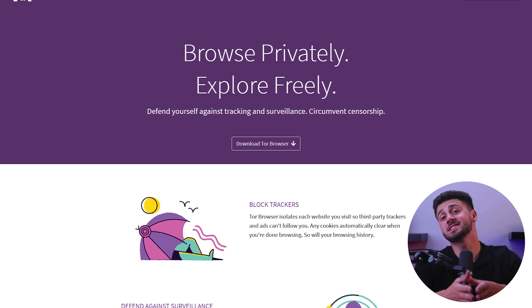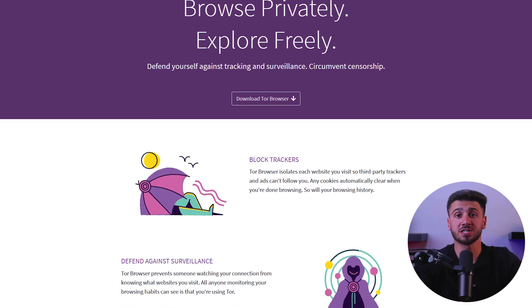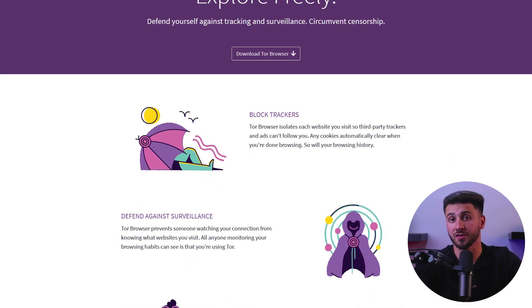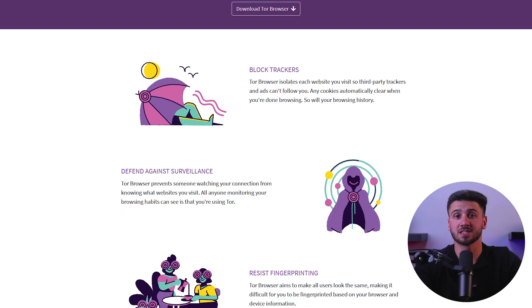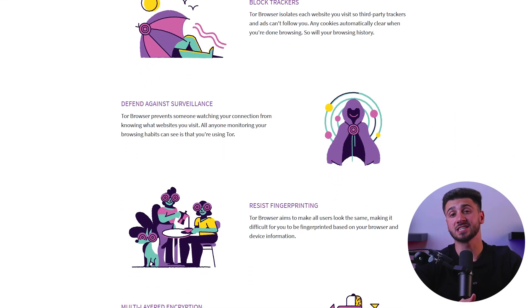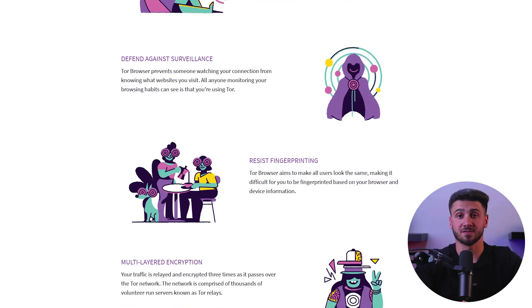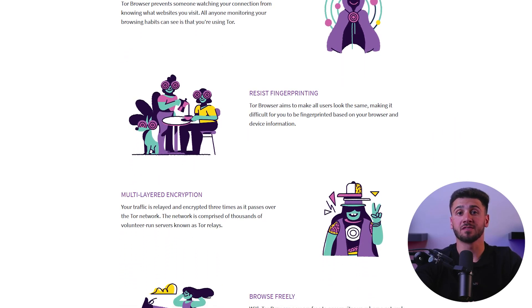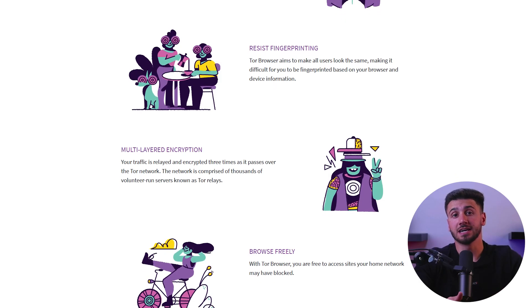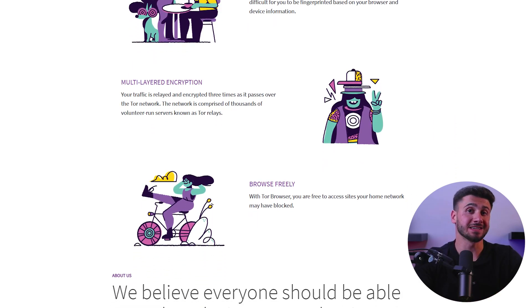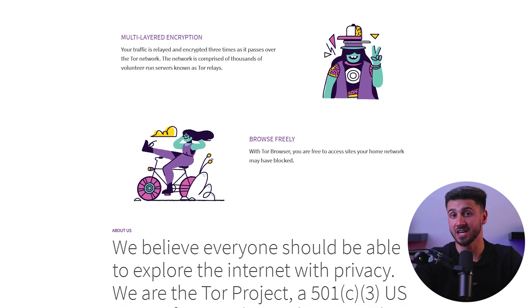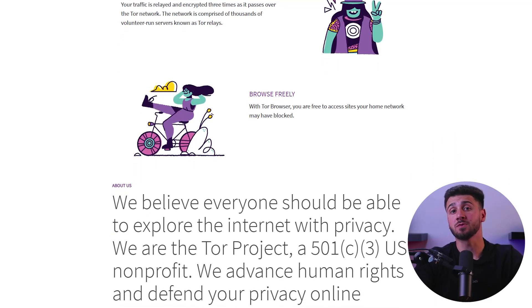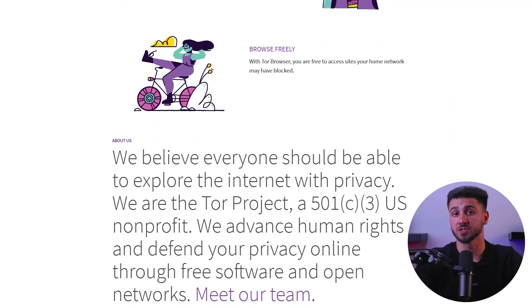Now to understand why it's called Onion on the dark web, we need to understand the Tor hidden server protocol. Tor is short for the Onion Router, which is a free and open source software that enables anonymous communications online. It works by bouncing internet traffic through a series of servers called relays that are operated by volunteers around the world. Each relay only knows the IP address of the previous and next relay on the chain, making it difficult for anyone to track the traffic back to its source.